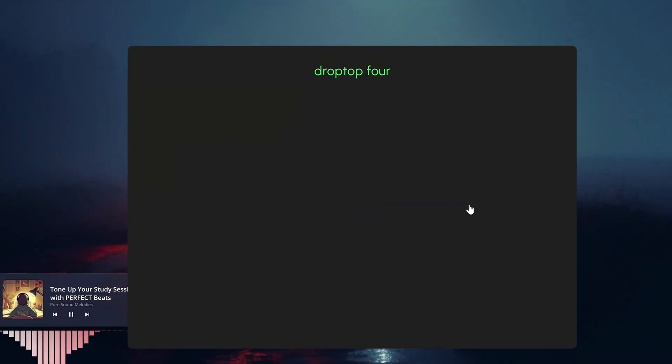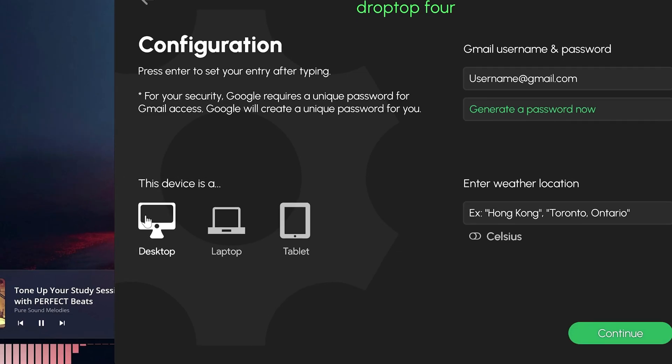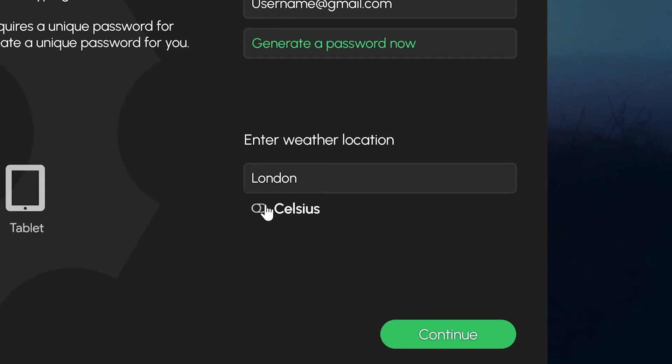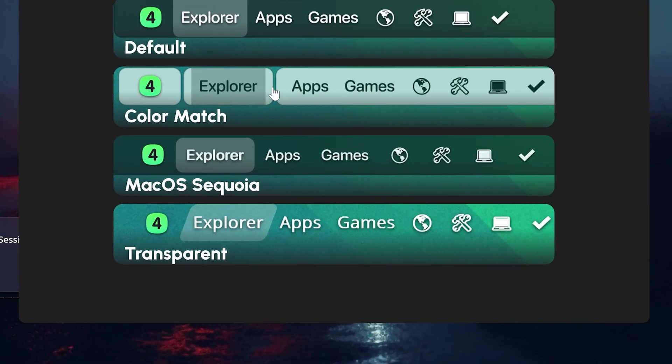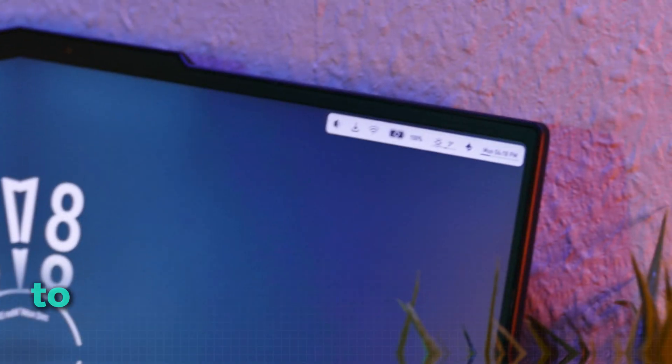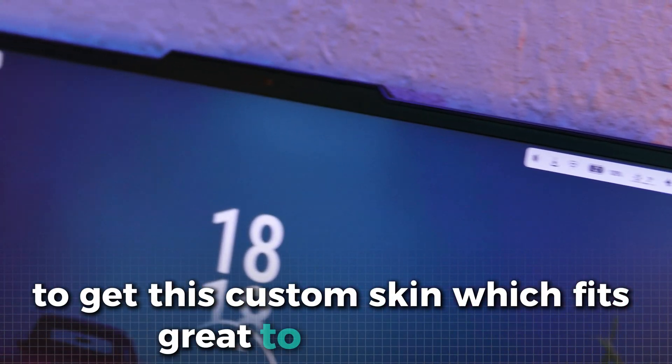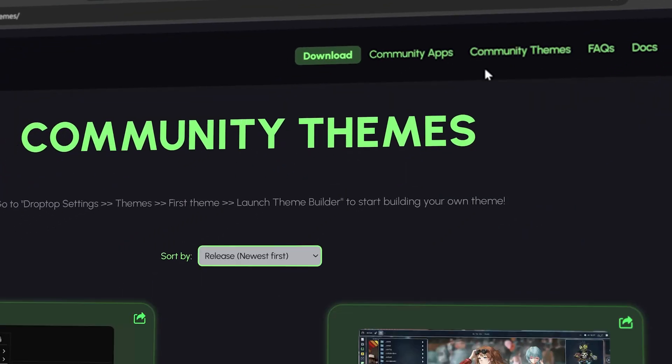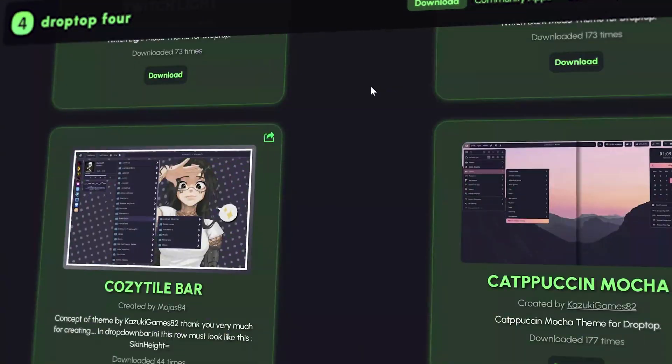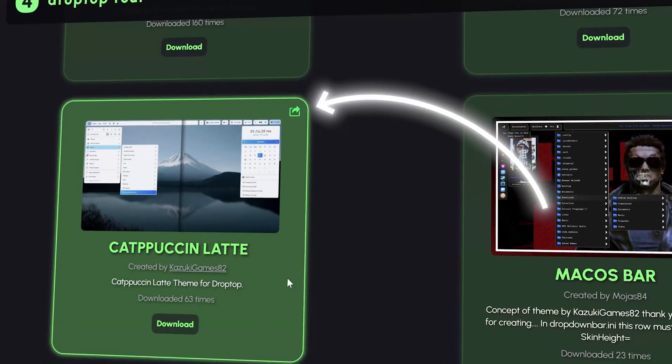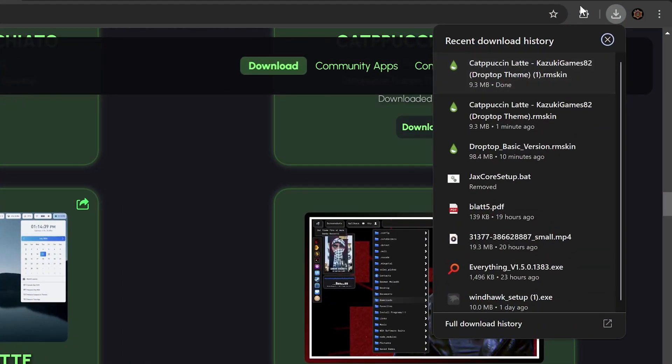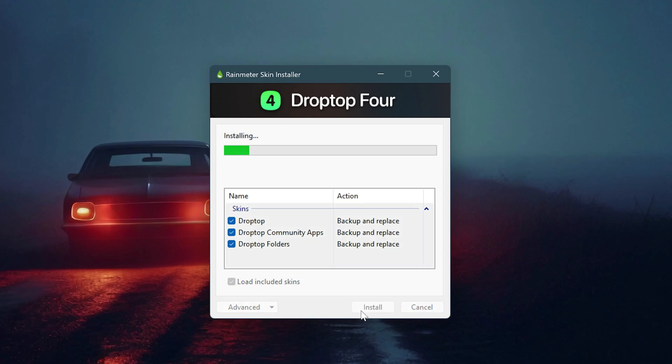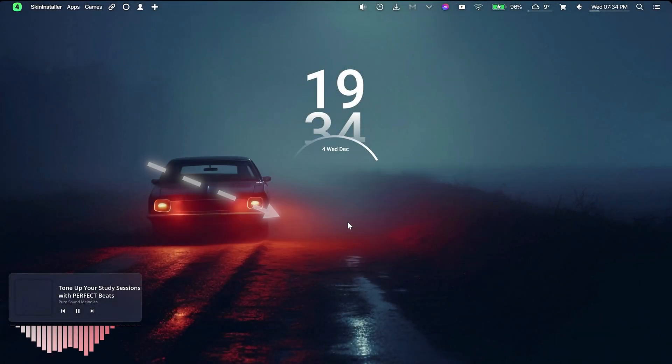In this next menu, select your device here. And next to it, type in your weather location and what metric you would like to use. In this last menu, select transparent for now, but we will change that later to a custom skin. To get this custom skin which fits great to our taskbar, we have to again go on the Drop Top website and there on community themes. In this tab, search for cappuccino latte and download it. Now, to install it, just run the file and click on install. After that, your program should restart and you have to click on activate to apply the skin.